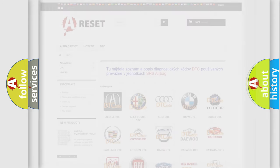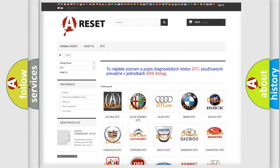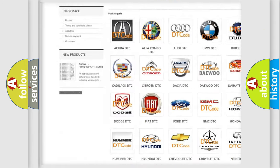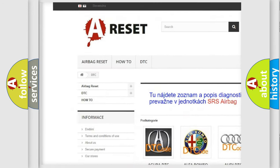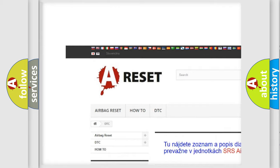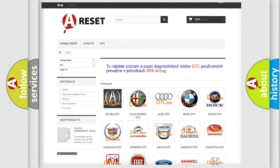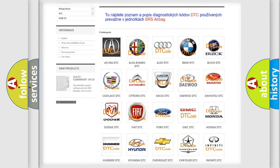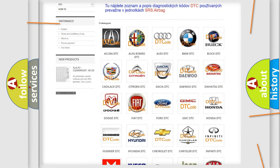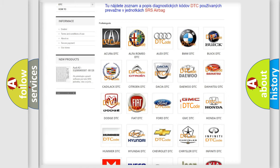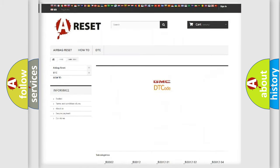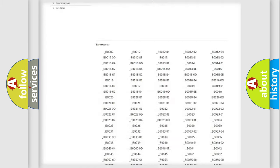Our website airbagreset.sk produces useful videos for you. You do not have to go through the OBD-II protocol anymore to know how to troubleshoot any car breakdown.